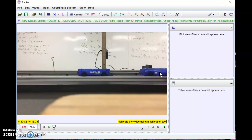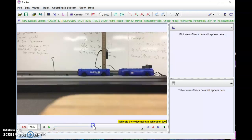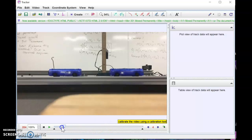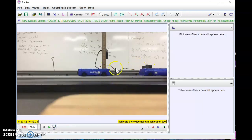The frame rate and calibration are not terribly important for this particular lab because we're not after a specific number the way we are when measuring gravity and trying to find 9.8 m/s². We don't even know the cart's true velocity a priori. What we're really going to be concerned about is whether the momenta before and after the collision match each other.